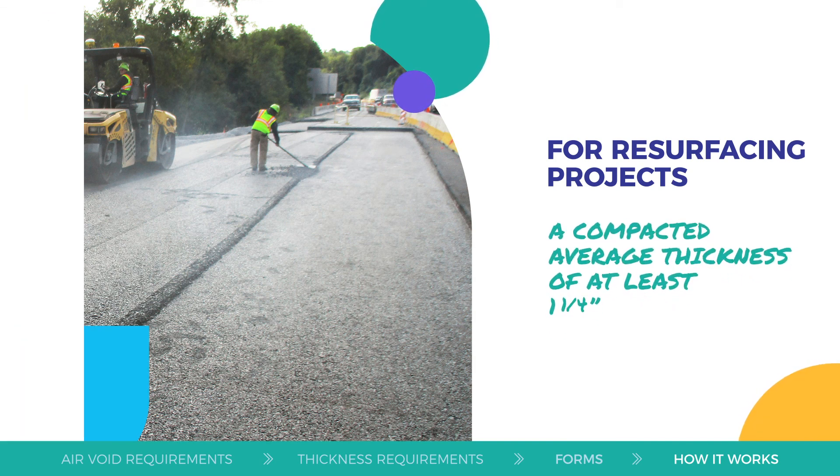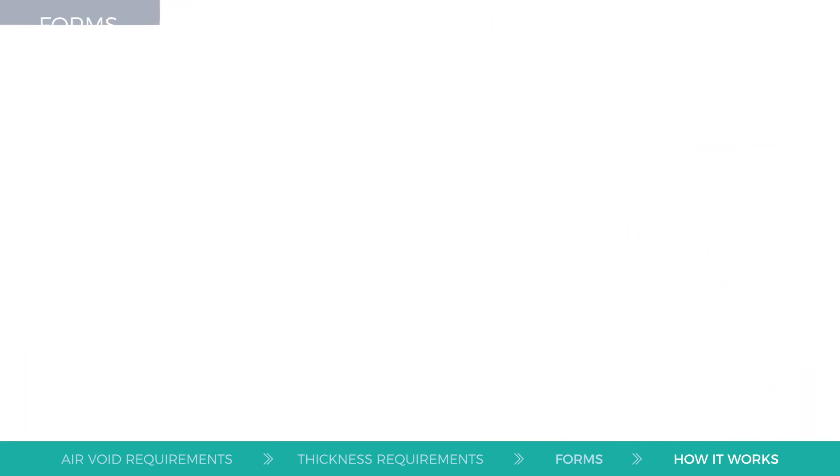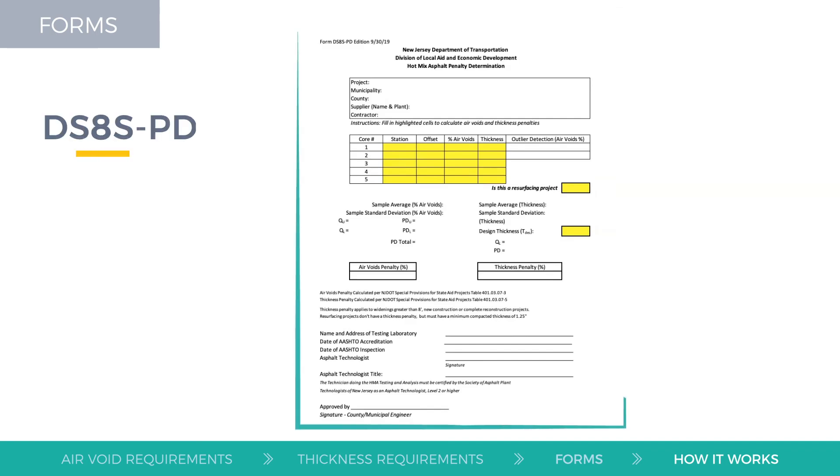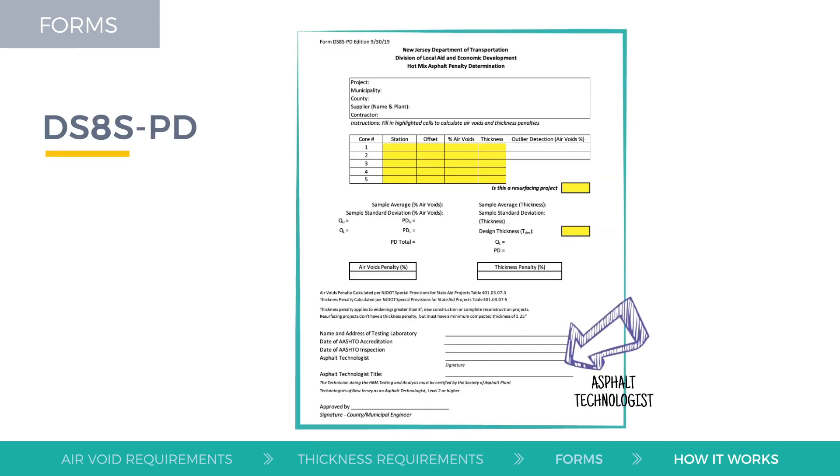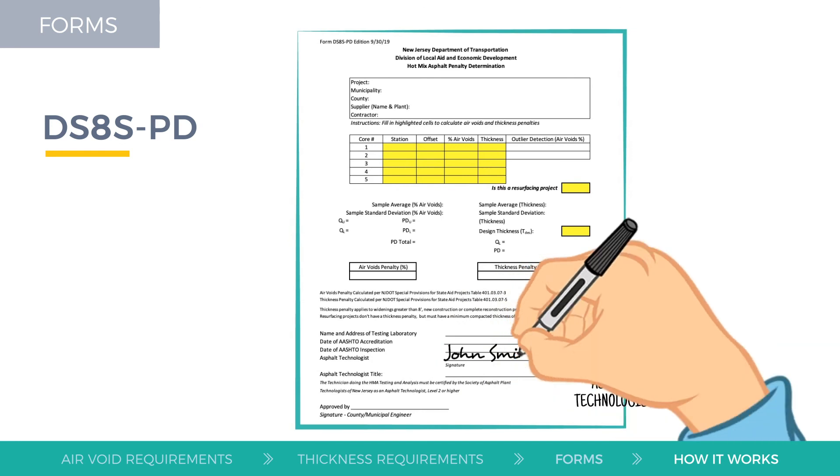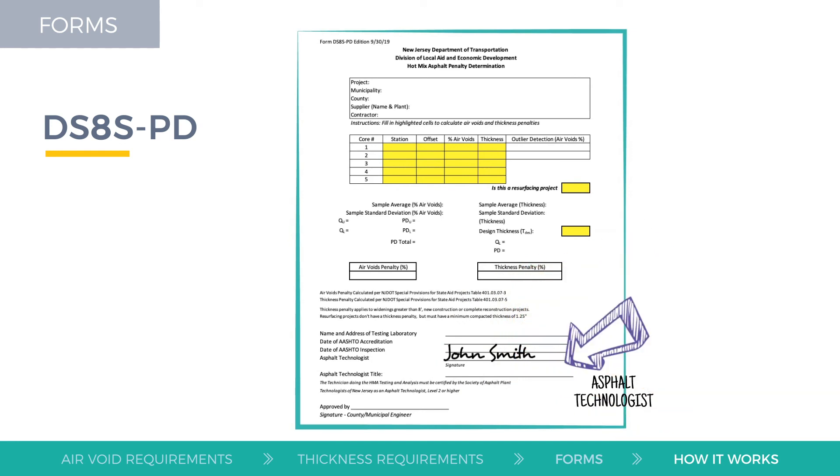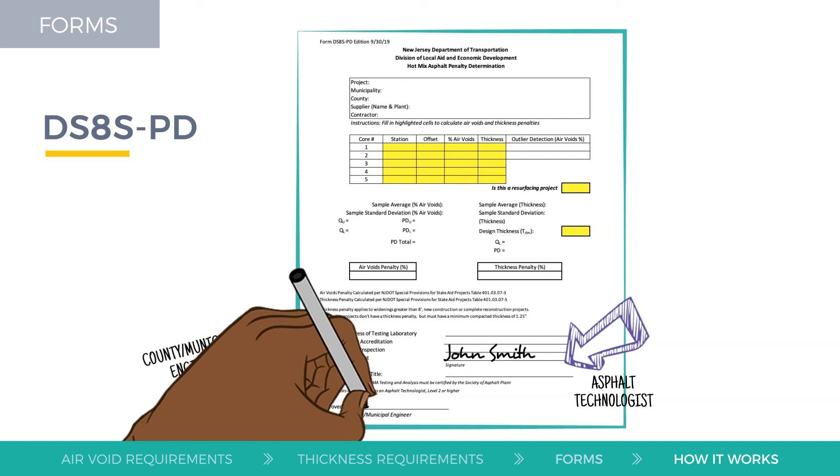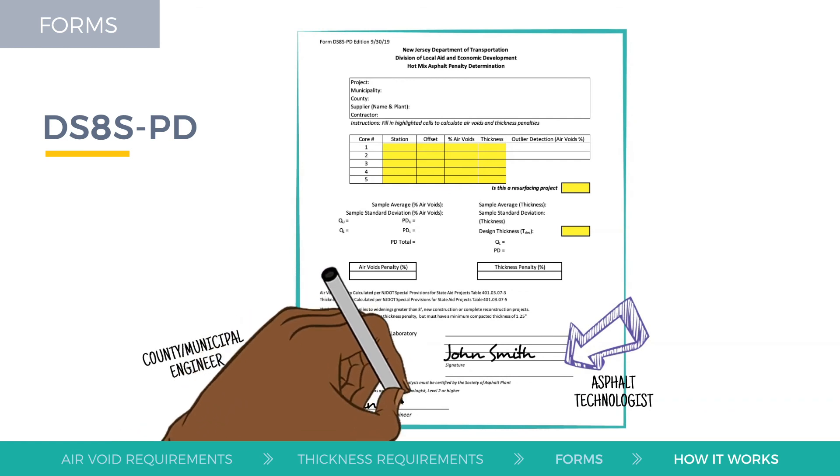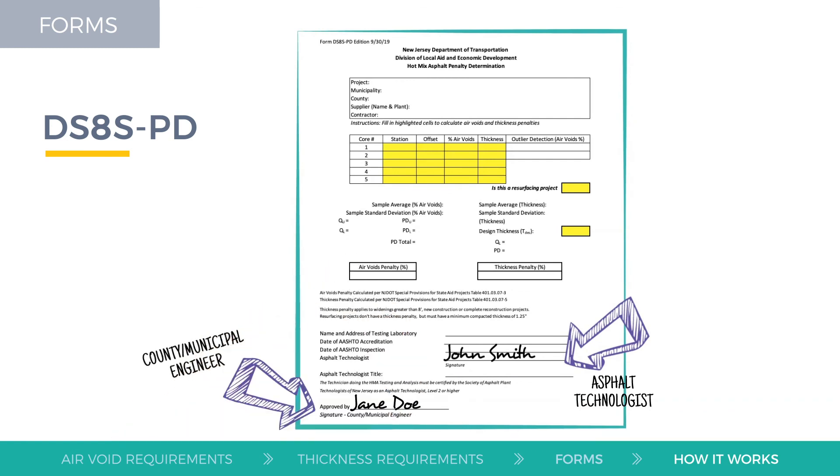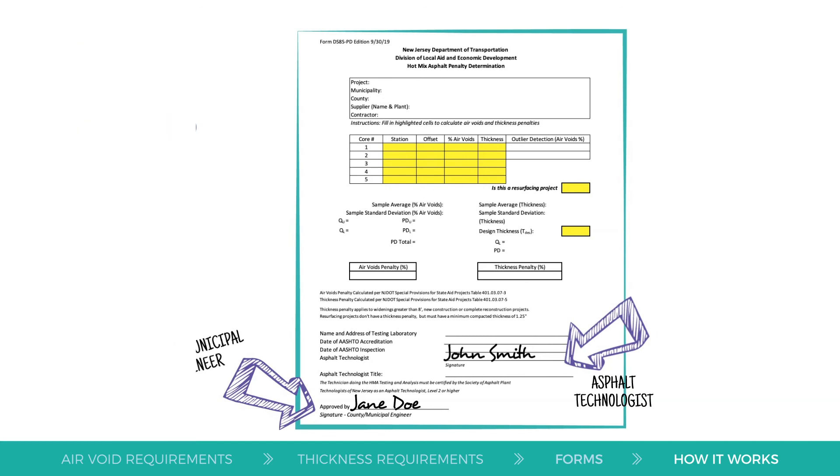Again, be sure to use the DS8S-PD Hot Mix Asphalt Penalty Determination Form to calculate the air void penalty and thickness penalty for HMA coring data. The form must be signed by the asphalt technologist and the project county or municipal engineer.